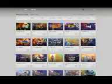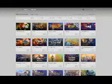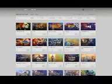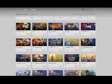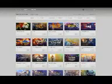GOG Galaxy is a new PC game distribution client similar to Steam, minus the negatives such as always online requirement and mandatory DRM. Its catalog includes new games like The Witcher 3: Wild Hunt, as well as classics such as Planescape: Torment and Icewind Dale.